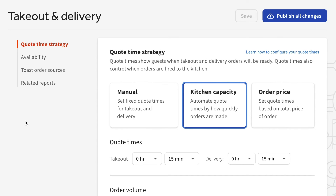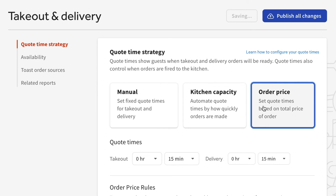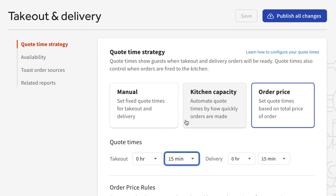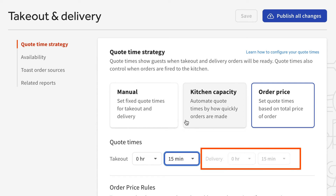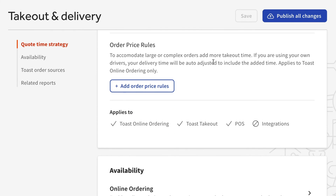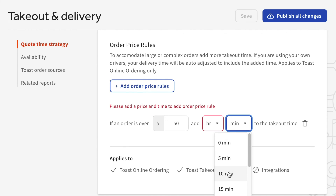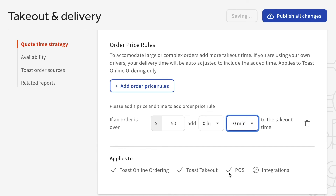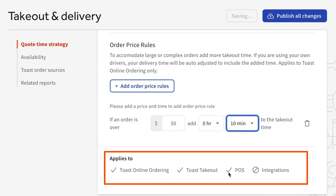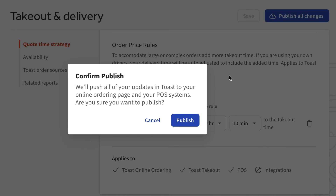To configure order price quote times, first select the order price option on the quote time strategy page. Then enter quote times for takeout and delivery orders. If you don't have delivery enabled or use Toast delivery services, you won't see an option to enter delivery quote times. Select the add order price rules button, then set the price value and amount of time added. If you'd like to add any additional order price rules, select the button again. Below your order price rules, you'll see a list of which ordering channels these quote times apply to. Make sure to publish your changes when finished.